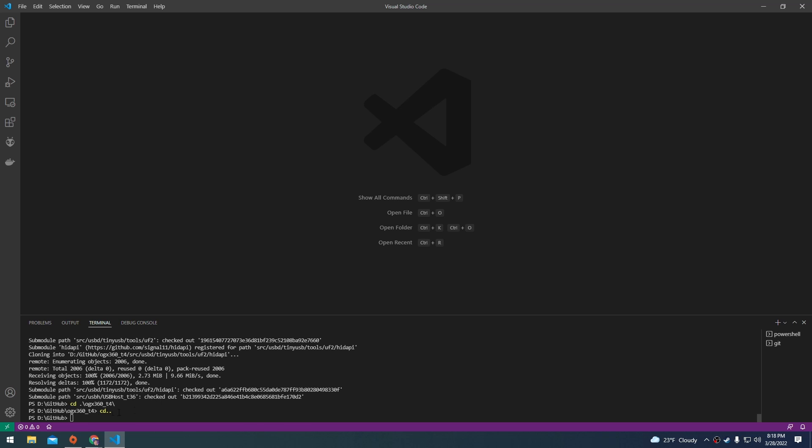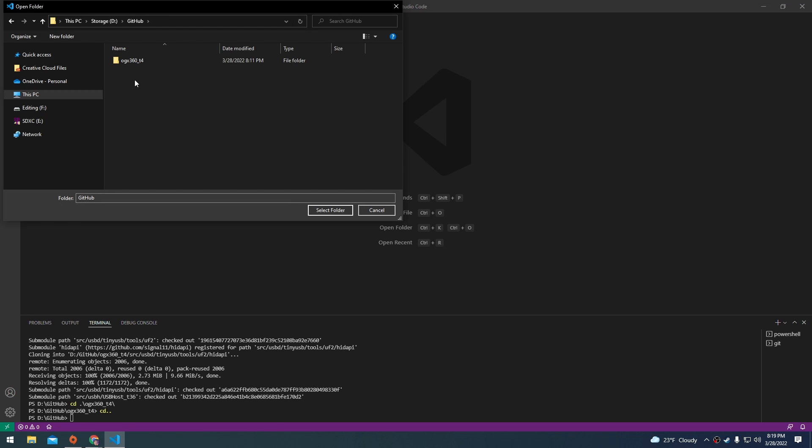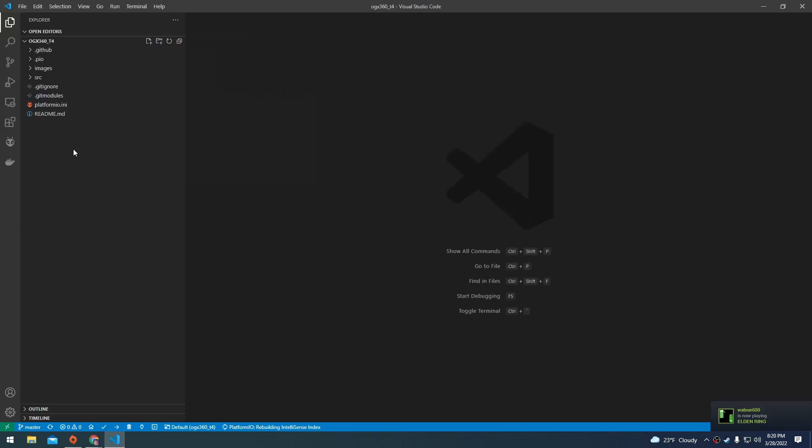After the repository is downloaded, go ahead and hit file and open folder. And we're going to navigate to the GitHub repository that we just downloaded. And we're going to open this folder. After the folder is open, we'll have a whole bunch of new buttons at the bottom here. I'm going to hit the check mark, which is platform.io build.